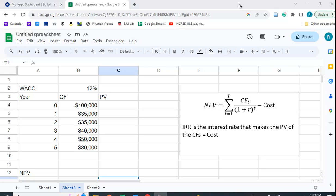I want to show you how to calculate NPV and IRR in Google Sheets. Now if you've used Excel, the formatting is essentially the same.